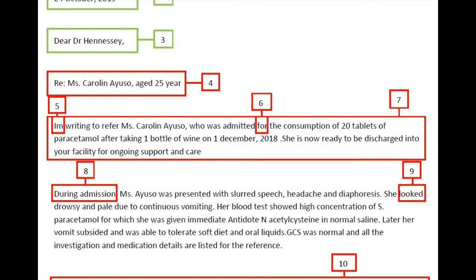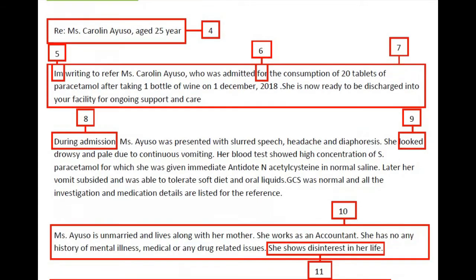Moving to the introduction paragraph, it says 'I am.' 'I am' doesn't imply anything — in fact, it's a mistake. You have to write 'I am' or 'I'm' — then that makes sense. The usage of 'for' is wrong in 'admitted for the consumption' and should be replaced by the word 'following.' From this introduction, it's not clear what kind of support the patient needs and why this patient is being referred to the psychiatrist, and the introduction fails to provide that information.